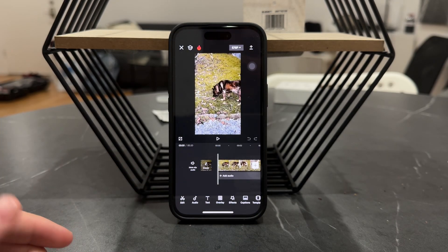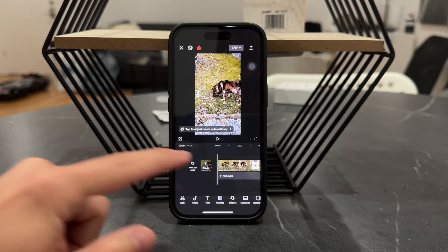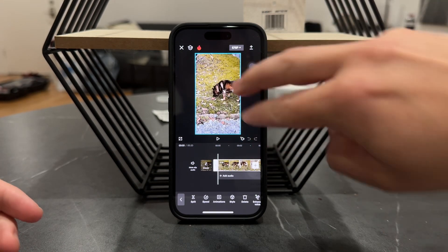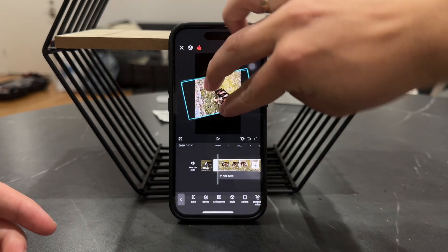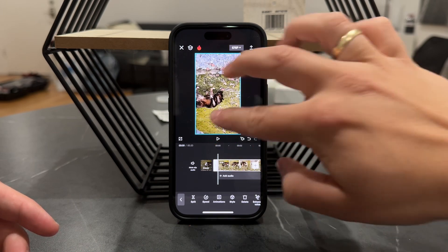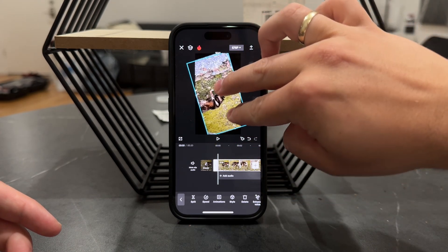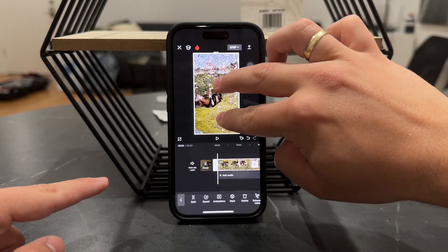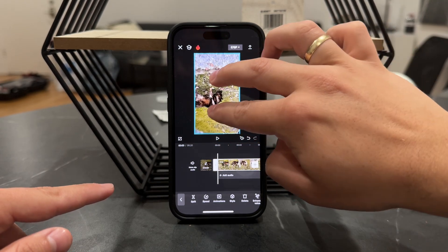I'm going to bring it in, and now in case I want to rotate the clip, what I can do is just click on it like this and use two of my fingers to grab it and rotate it around. It actually snaps to the edges, and when you rotate it's indicating the degrees, so you want to make sure that it's exactly 180 because that's the perfect flip.